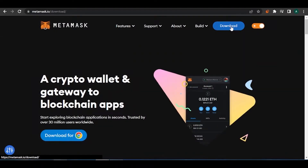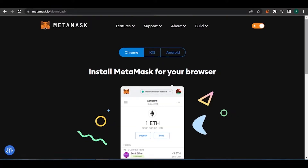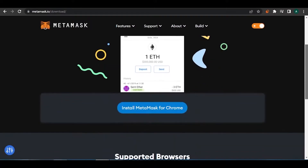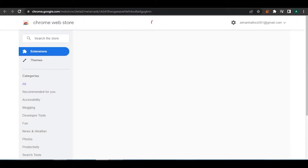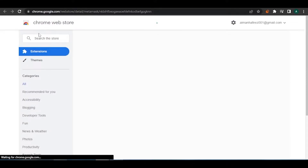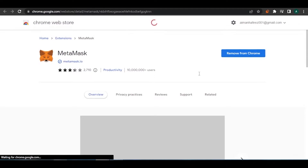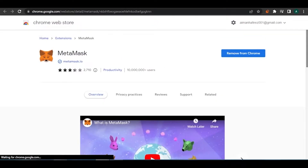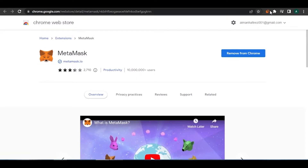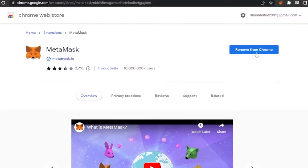To install MetaMask, click the download button and it will ask if you want it for Chrome, iOS, or Android. Since I'm using Chrome, I'll install MetaMask for Chrome. It will open the Chrome Web Store and redirect you to the extensions page. I already have MetaMask downloaded as an extension in my Google Chrome.